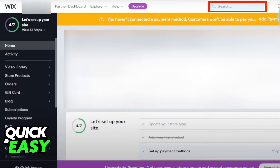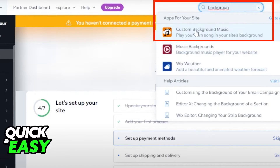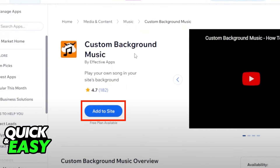Use the search bar on the top right corner of the screen to search for background music. After we search for 'background music' or anything along those lines, we should find the app I am showing you on screen right now. It has an orange background and the description reads 'play your own song on your site's background.' Click on it and we will be redirected to its page.